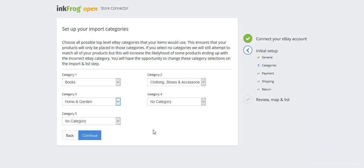This can increase the likelihood of incorrect mapping, so it's always best practice to choose which top level categories you desire to use. You're able to review and change these category mappings or other specifics individually prior to import and launch. Once you've made your category selections, click continue.